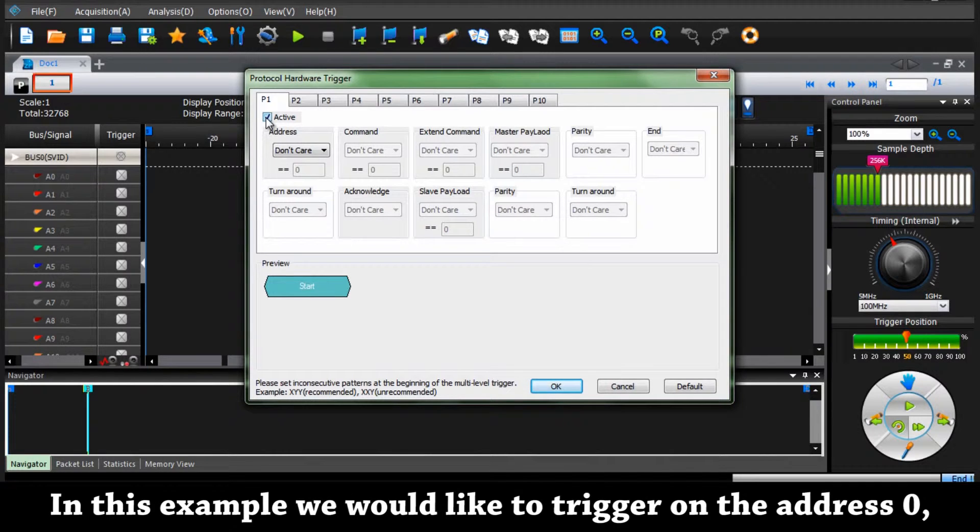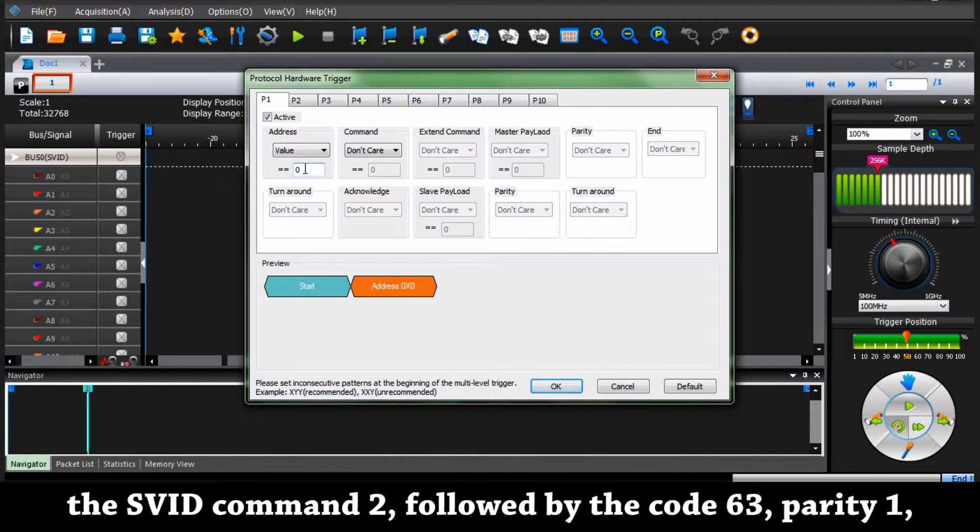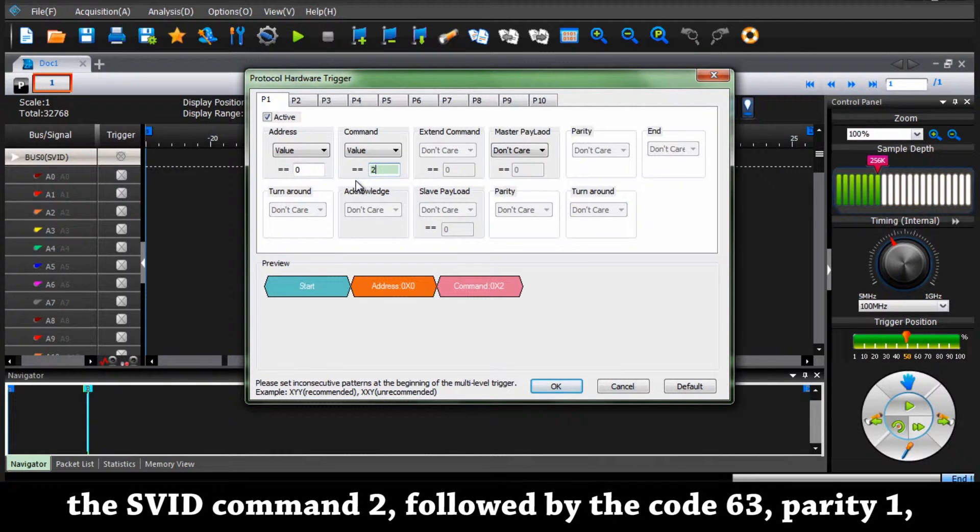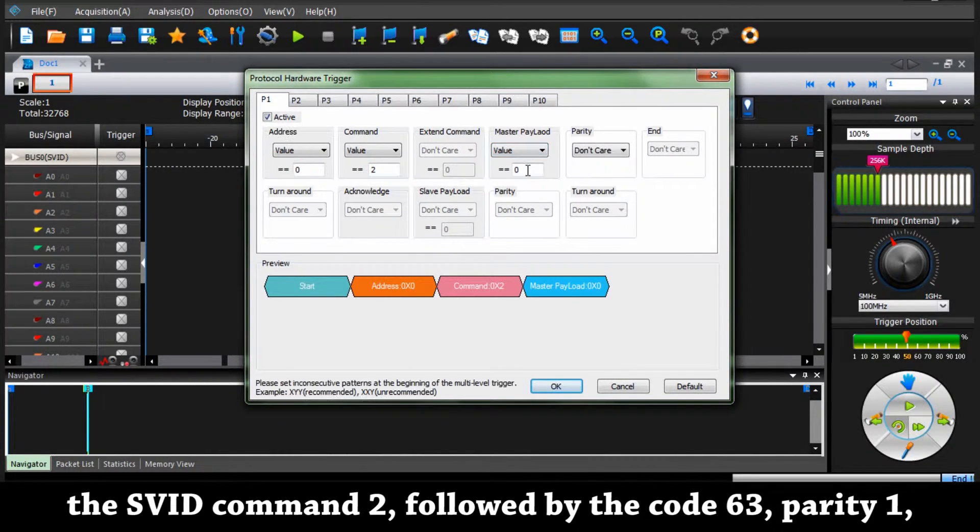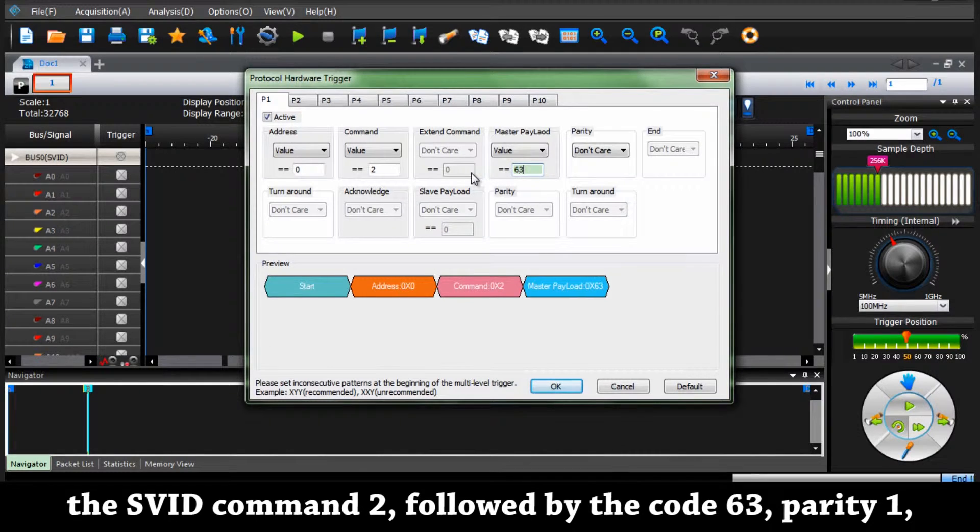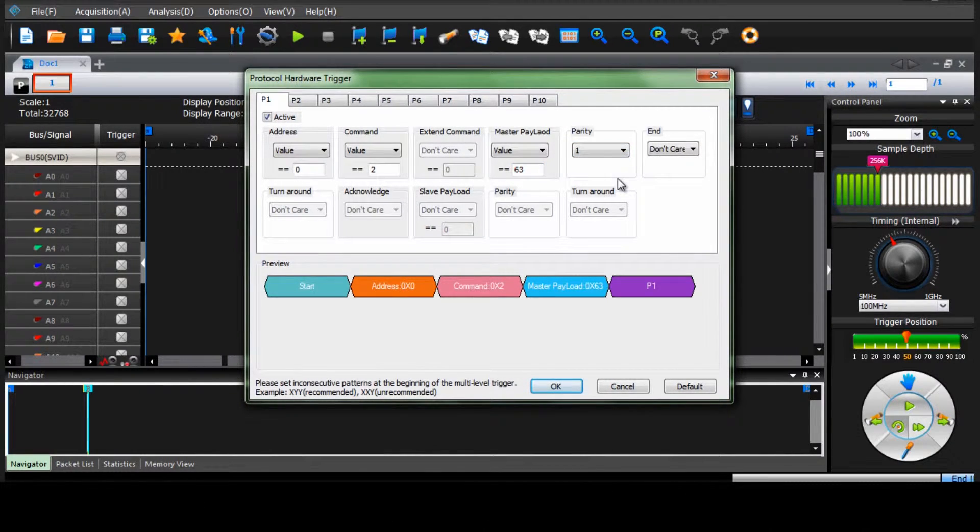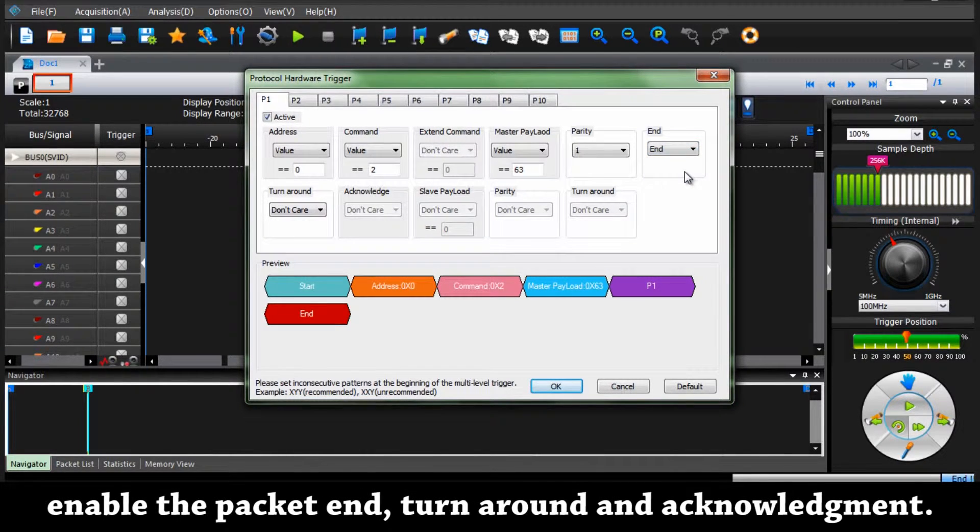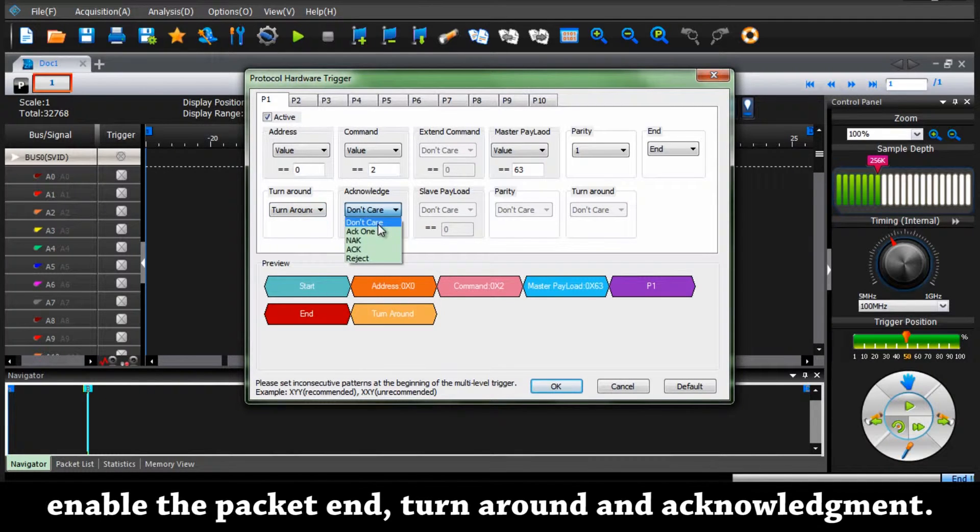In this example we would like to trigger on the address 0, the SVID command 2, followed by the code 63, parity 1, enable the packet in, turnaround, and acknowledgement.